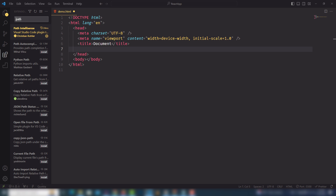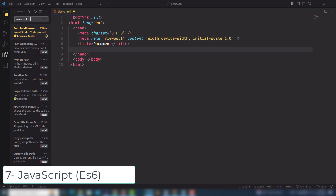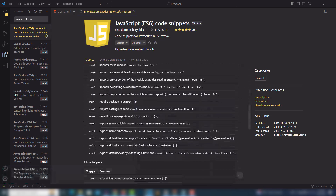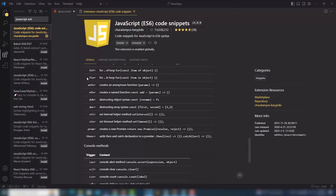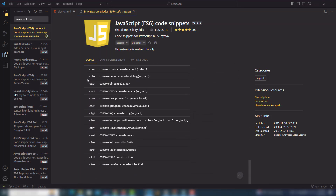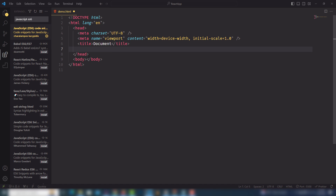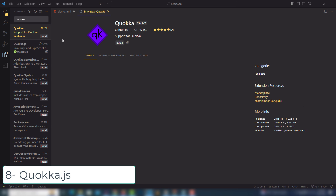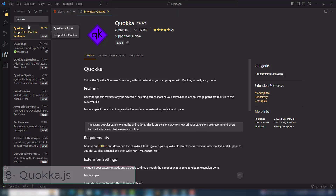The next extension is ES7+ React/Redux code snippets for JavaScript. It will help you display code snippets inside your JS files. You must install it — I don't need to add any example for that, just install it. The next very important extension is Quokka.